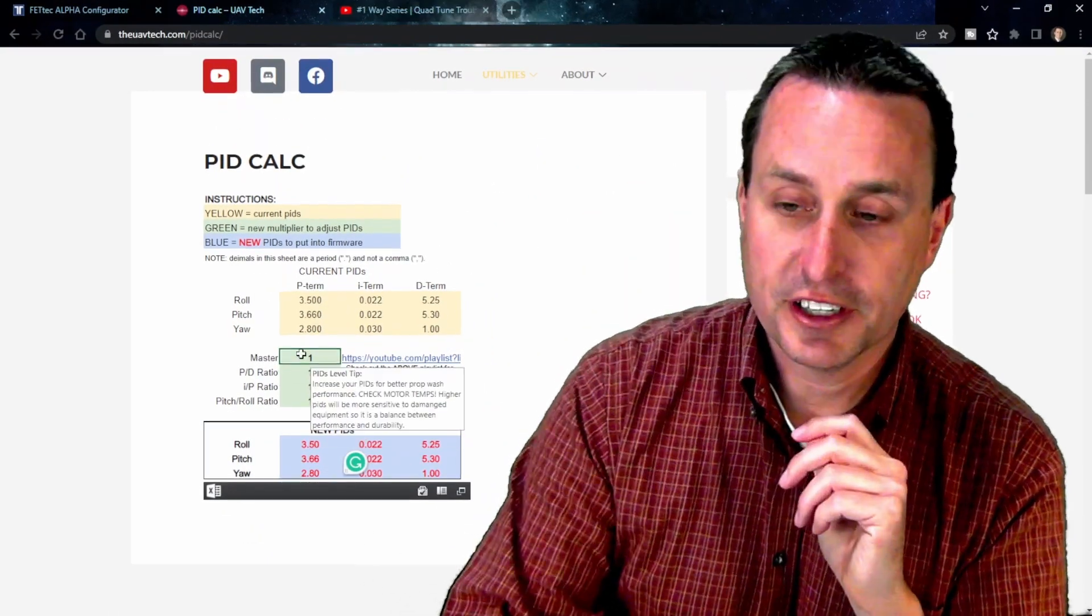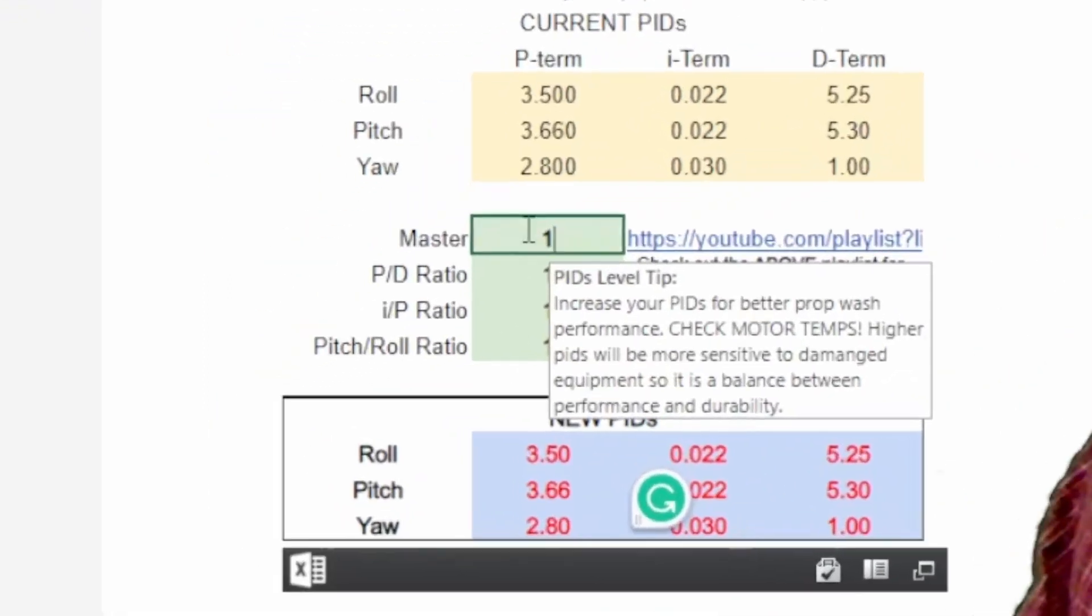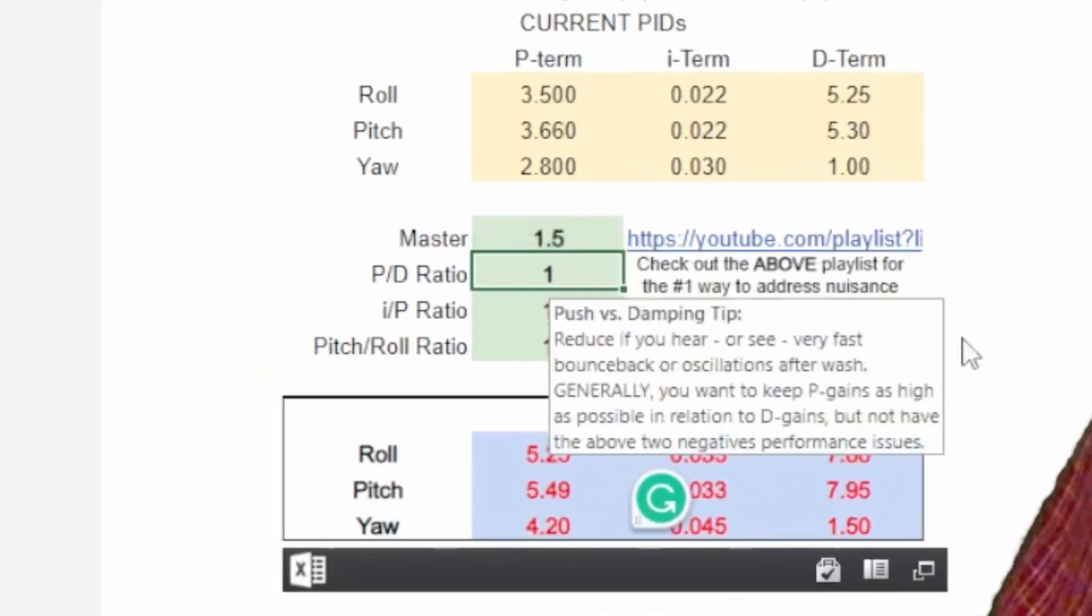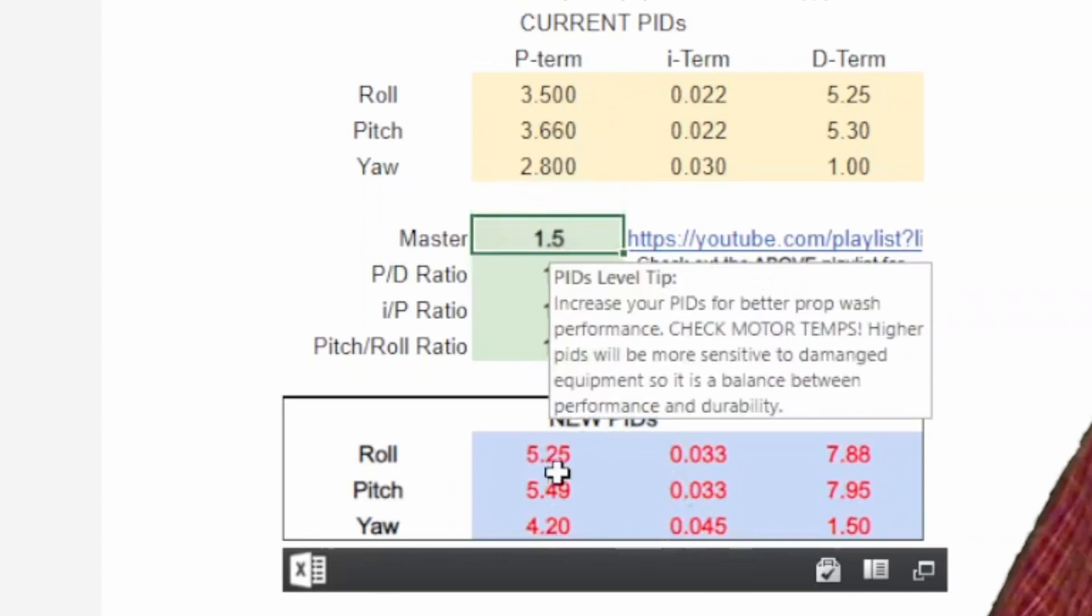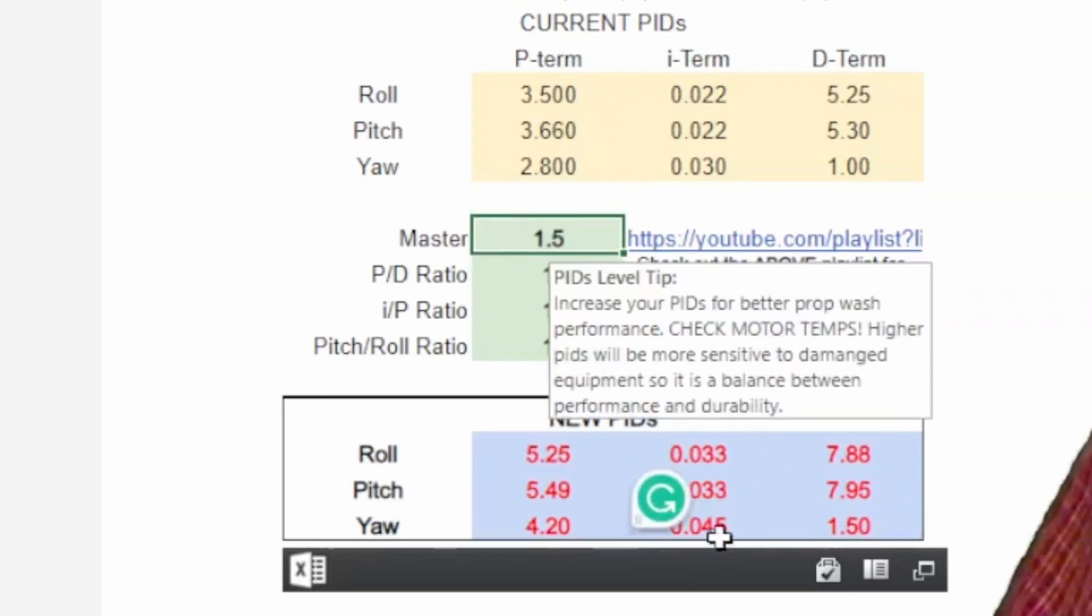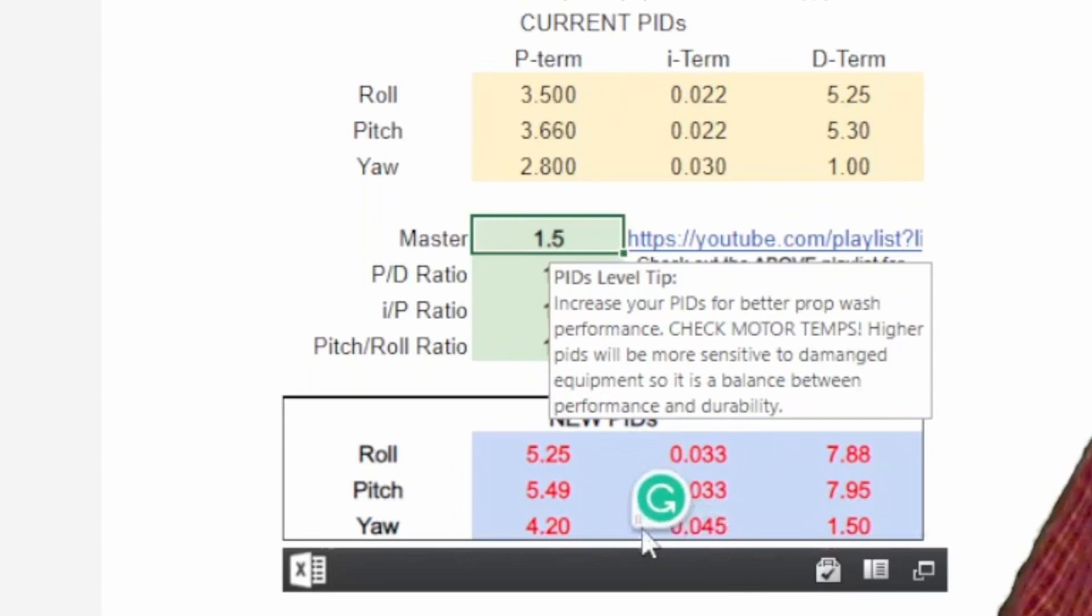If you just click on here and then say I want to increase my PIDs by 1.5, I just type in a 1.5 in there. And then these would be the new values that you would enter into your firmware or flight controller firmware of your choice or whatever you're using.